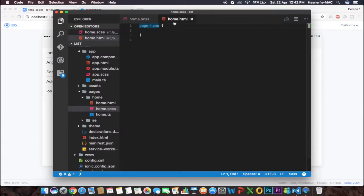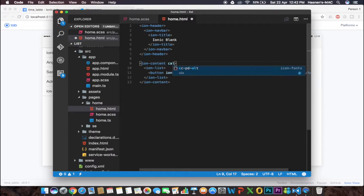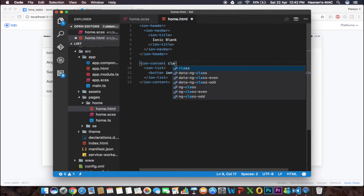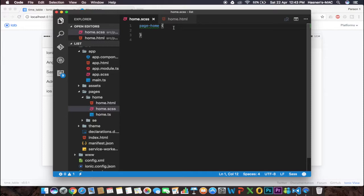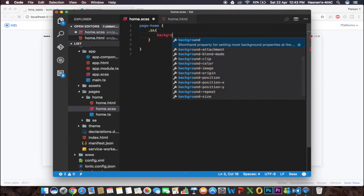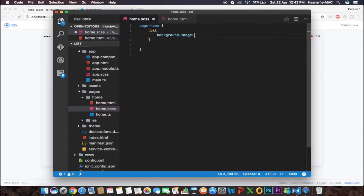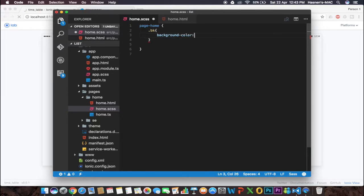I've opened my project in Visual Studio Code. In home.html, this is my ionic-content and I'm going to add a class with the name 'bk'. Inside the home page SCSS file, I'm going to declare the bk class and set the background-color to black.